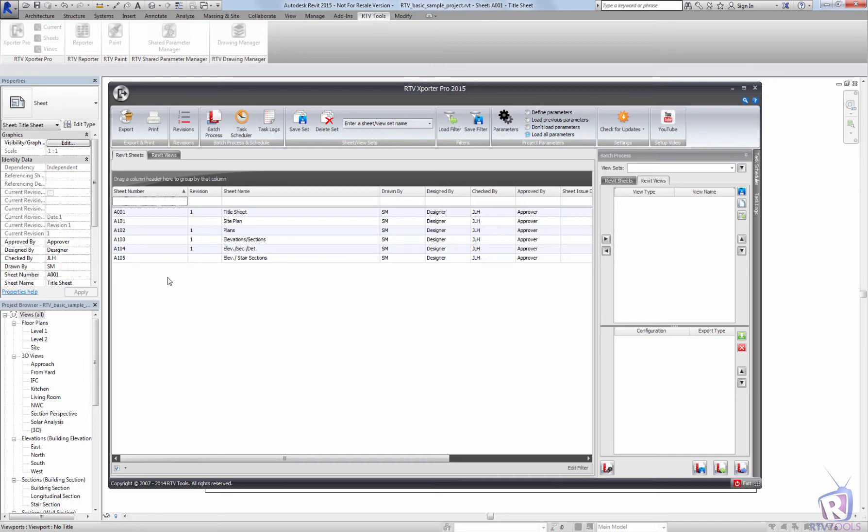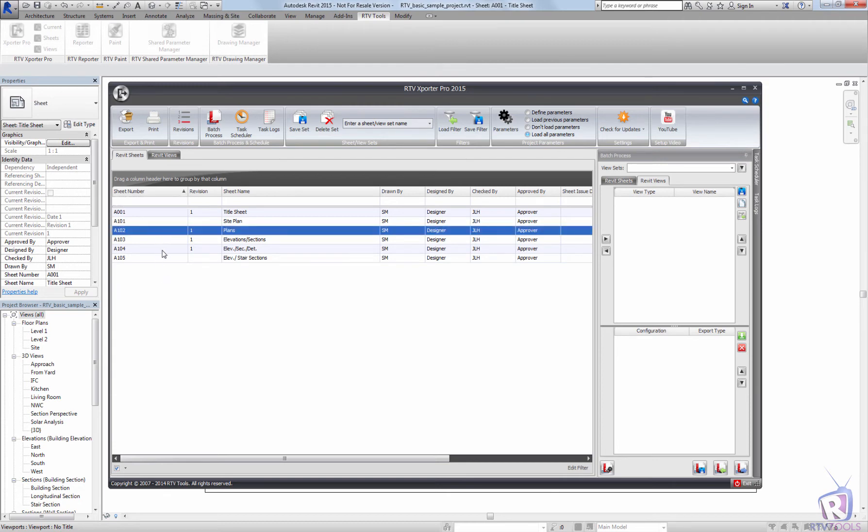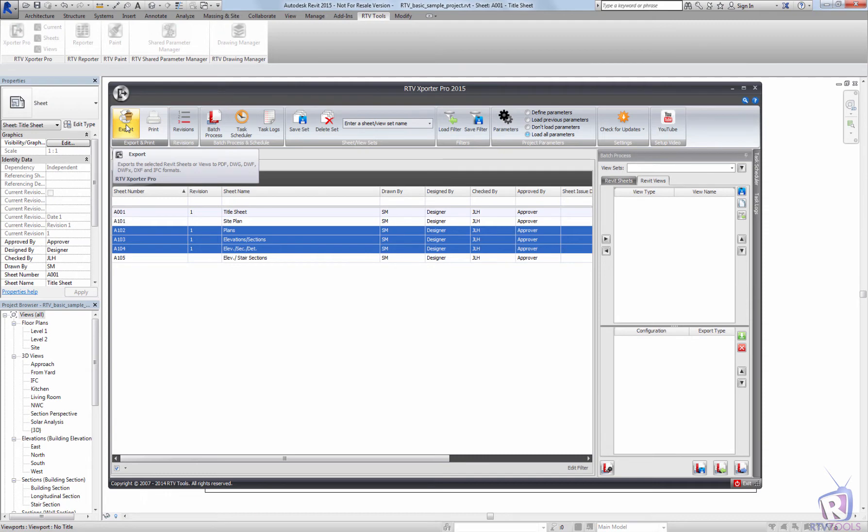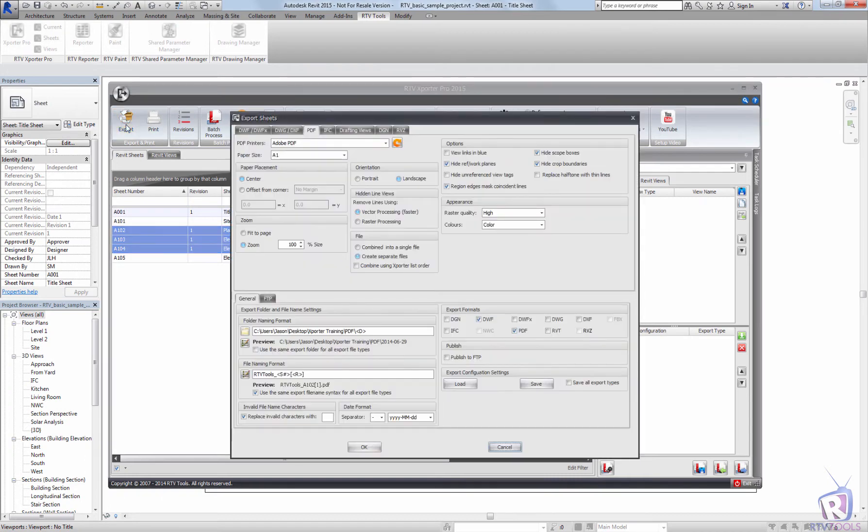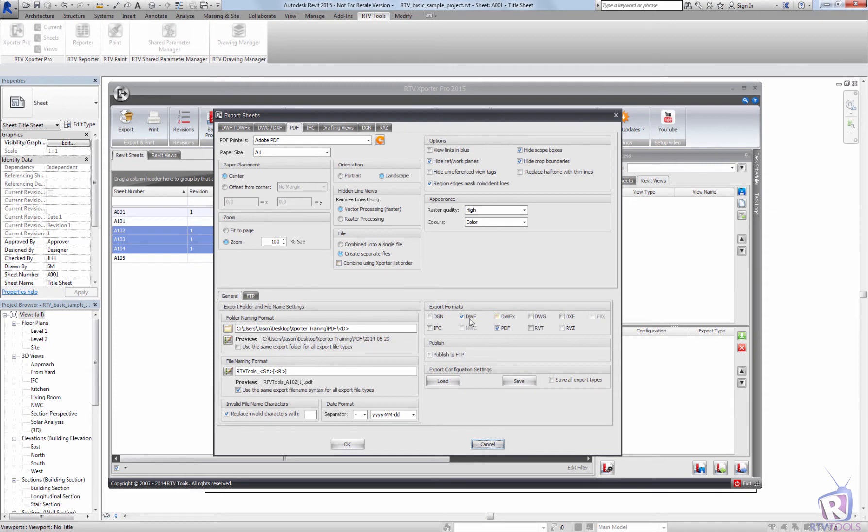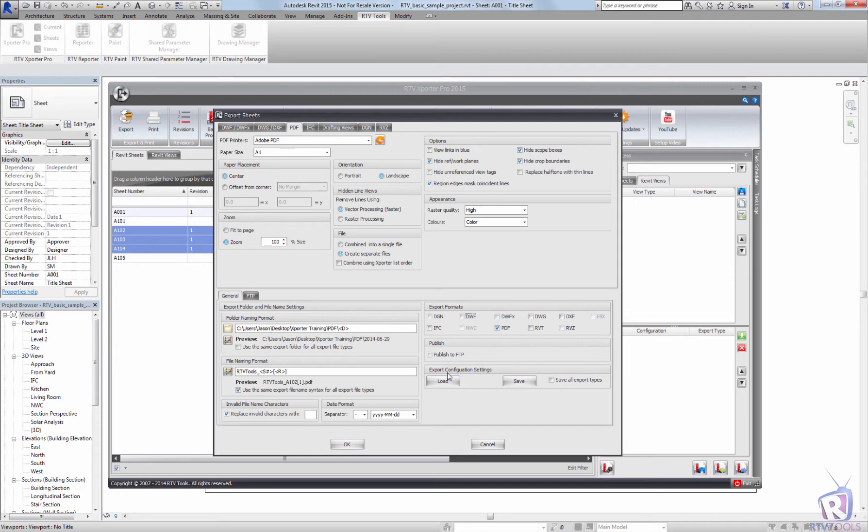To go about creating these kind of sheet setups and configurations that we need, we need to go and create the batch processing export or print configurations. So I'm going to create some export configurations for PDF. I've got some PDF settings already set up from the previous tutorial on creating PDFs and I'm going to save this export configuration for reuse in the batch processing.